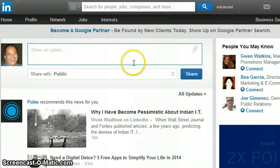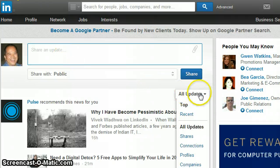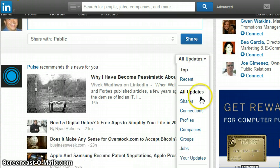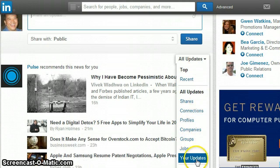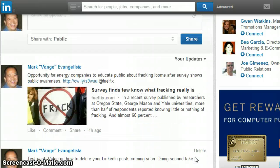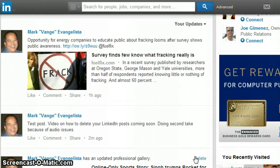So that's where you'd normally post it. Look down here under all updates, and then go down a little bit further. We'll go to your updates, and what will happen is it will display all of your posts.